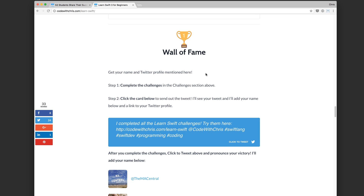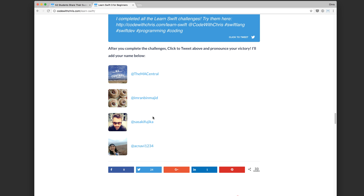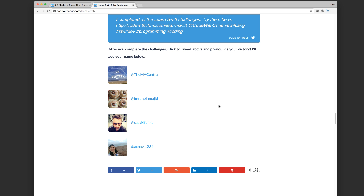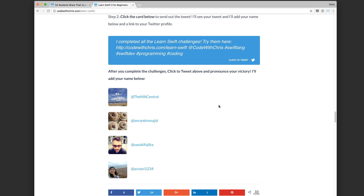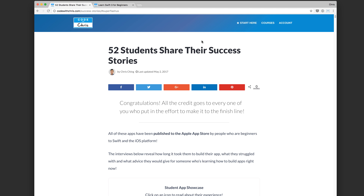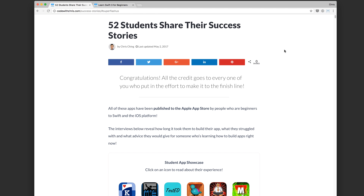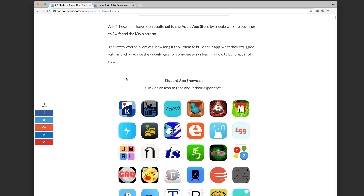I will be posting solutions for them very shortly this week. Second of all, if you have completed them, please come to this page and click to tweet to let me know, and I will add your name here. There are still a couple of names I haven't added yet but I'll do so soon.